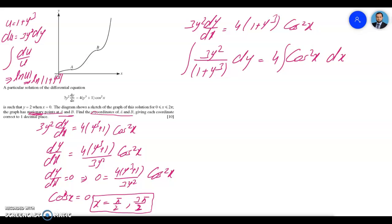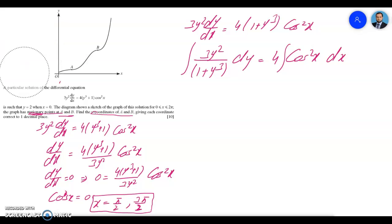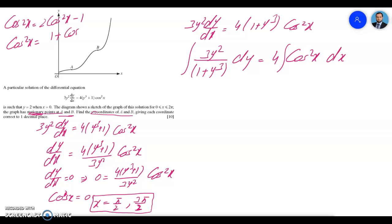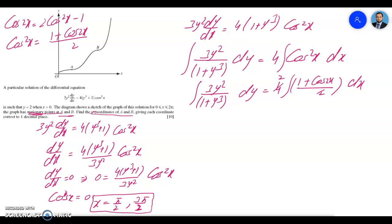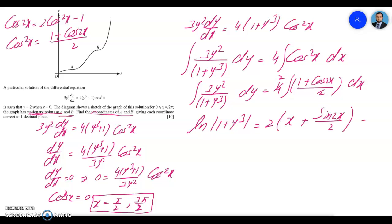For the right side we can't integrate cos²x directly, so we use the double angle identity. Cos 2x equals 2cos²x − 1, which means cos²x equals (1 + cos 2x)/2. Substituting this in, the 2 from the 4 and the 2 in the denominator cancel, leaving us able to integrate easily: the integral of (1 + cos 2x) integrates to x + sin 2x/2.